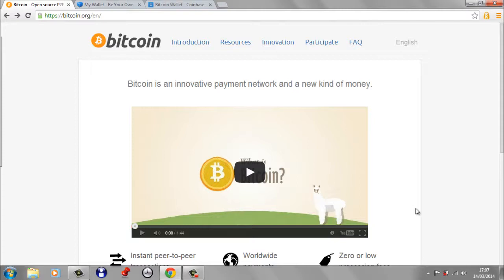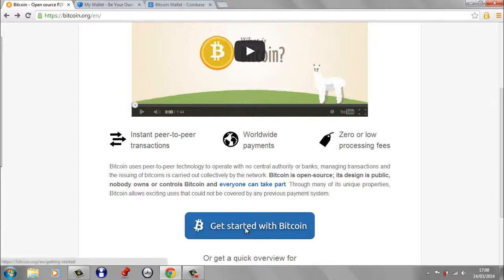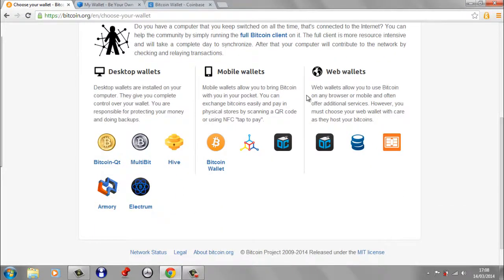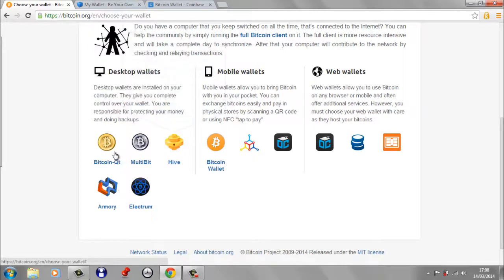I'm going to go through examples of both main types of wallets. We'll start at bitcoin.org, which is the original Bitcoin website with lots of information — I really recommend starting there. Scrolling down to 'Get started with Bitcoin' and 'Choose your wallet,' you can see the different types: desktop wallets, web wallets, and mobile wallets. Desktop wallets listed here include MultiBit and Bitcoin Qt.